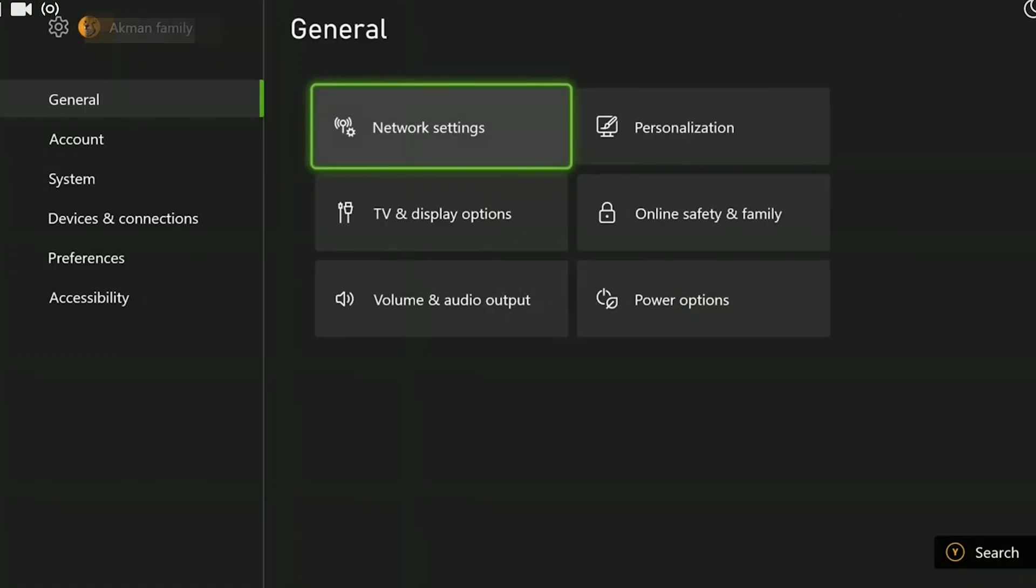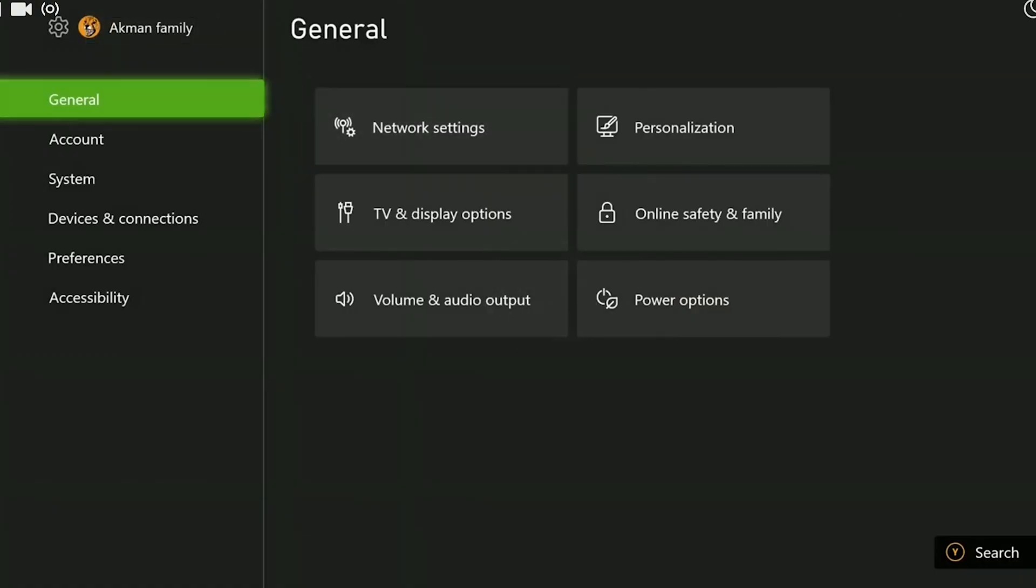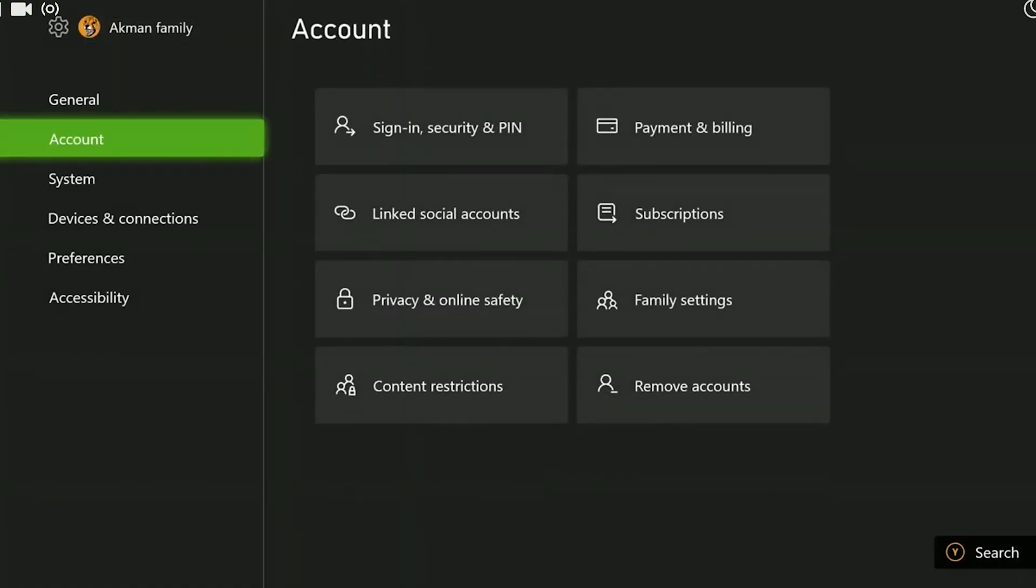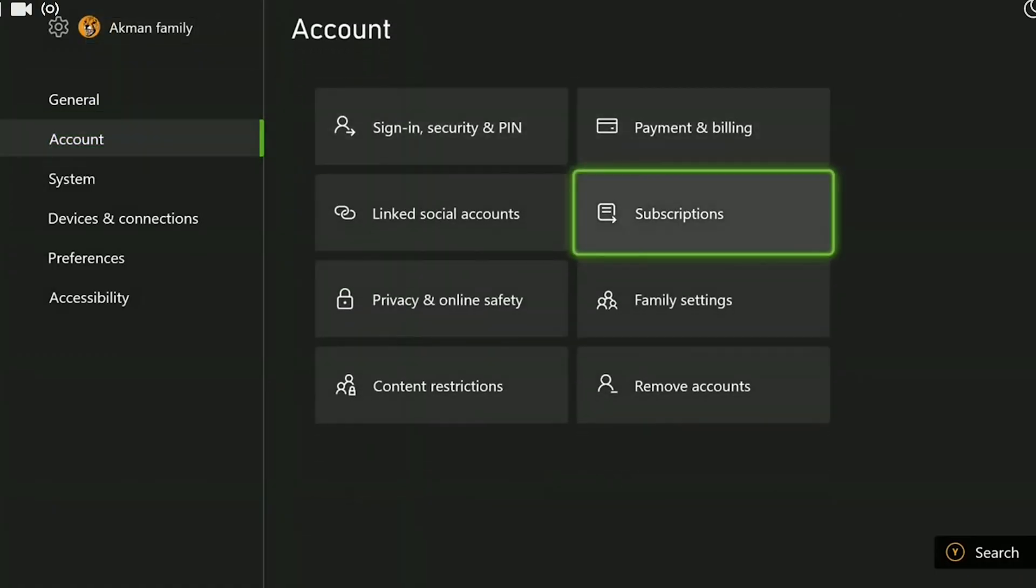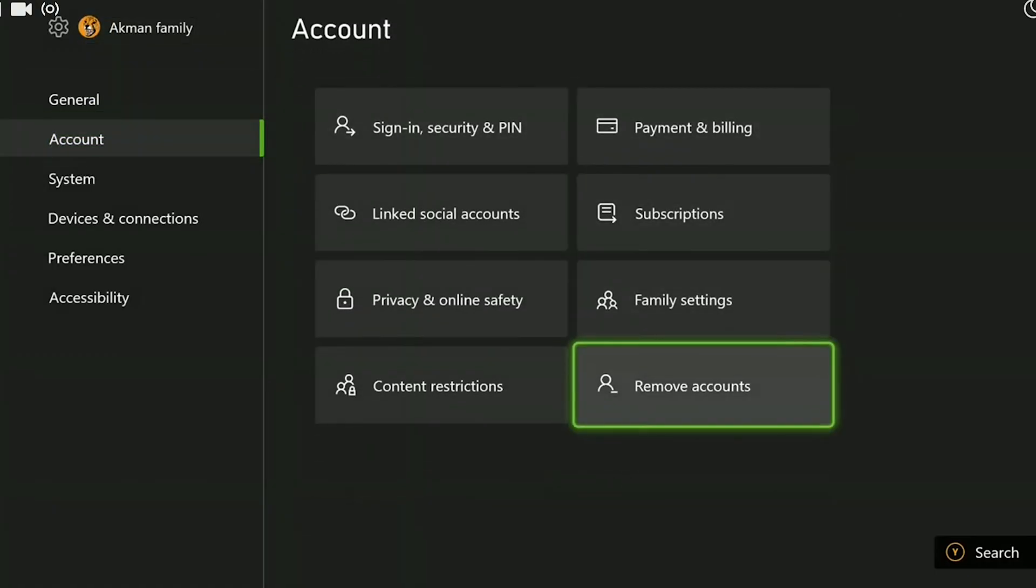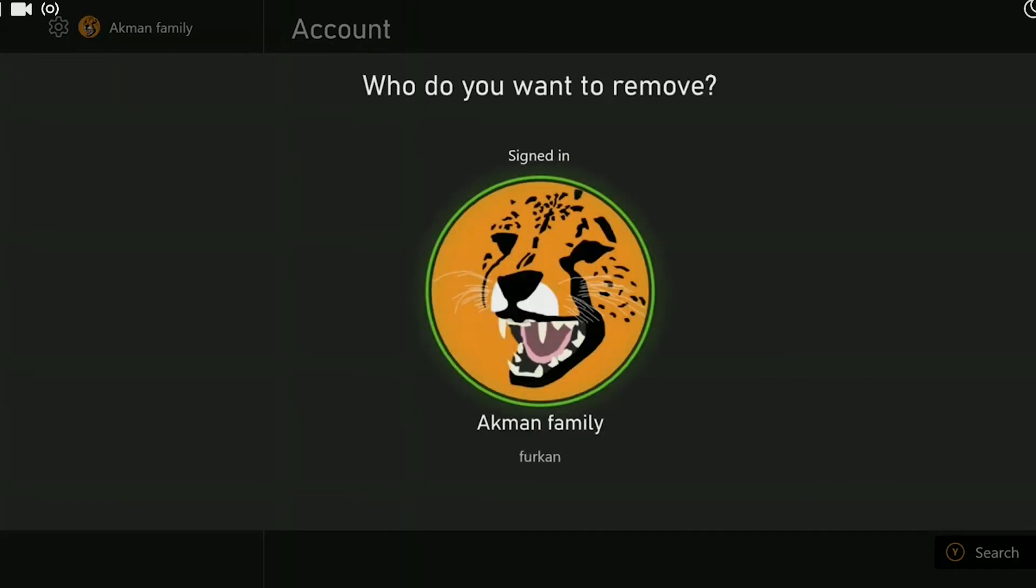we open the Settings, then we navigate to the Account section and click on Remove Accounts. Since the video recording will pause, I won't be removing my account, but you have to do this. After removing your account, you can go to the Profile and System section to add your account again and check if the problem is solved or not.